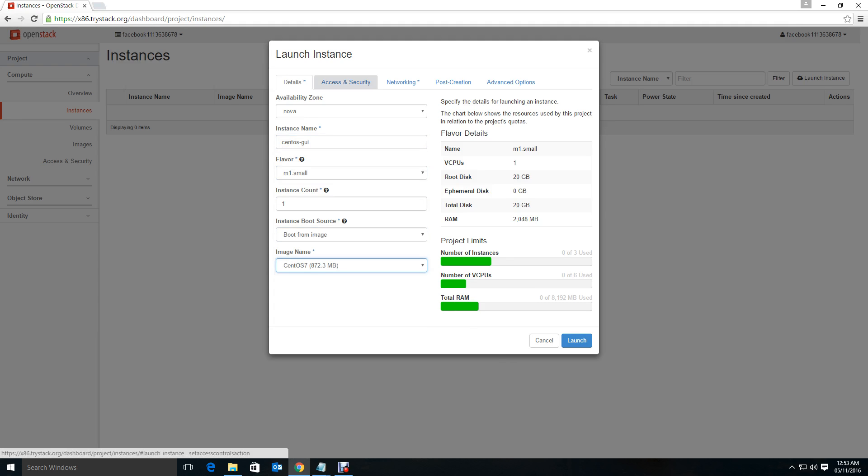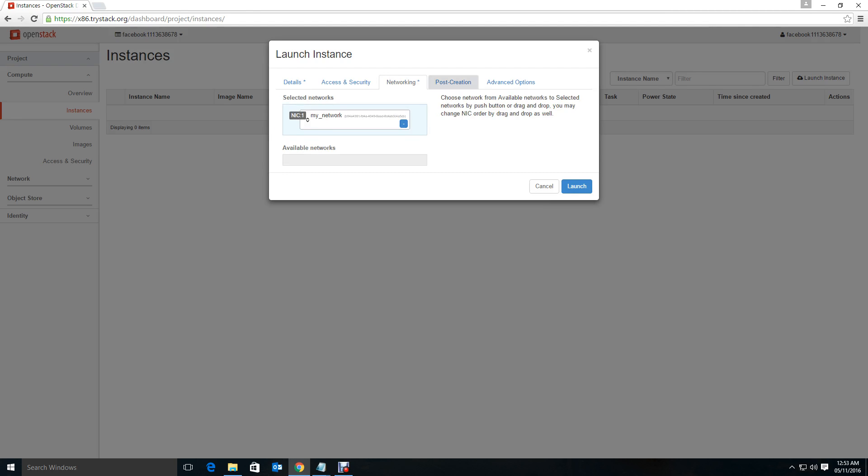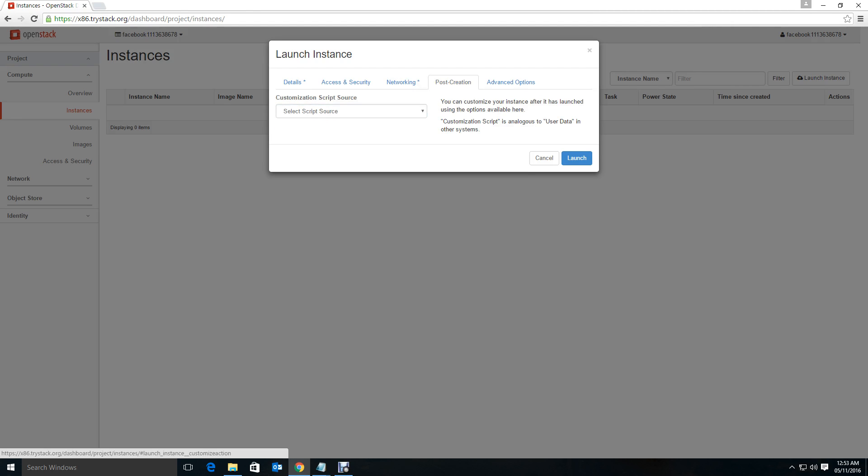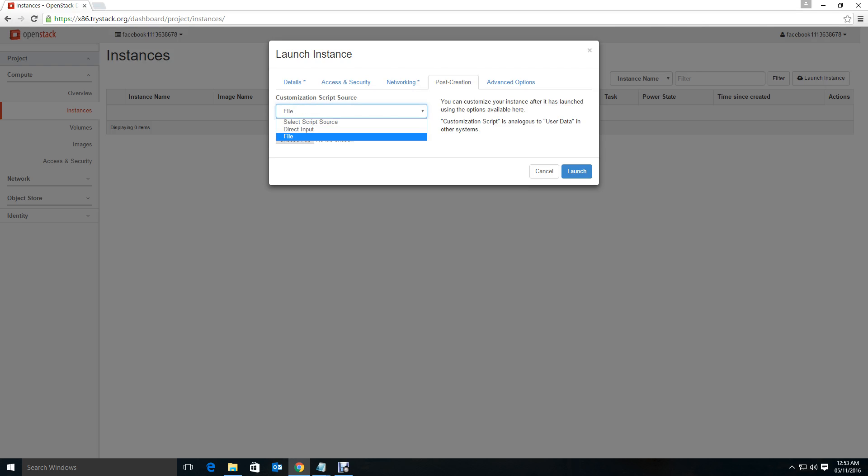Access and security, default network, post creation direct input. You can give the file and browse your local disk and give the shell script file. You can run any script, but here I'm going to do direct input.